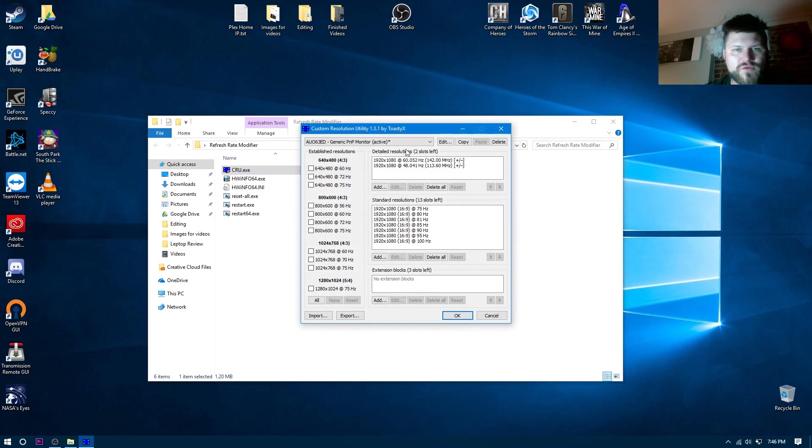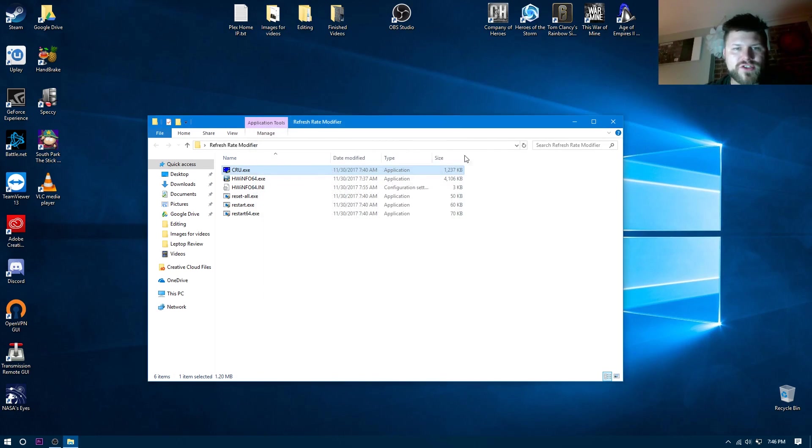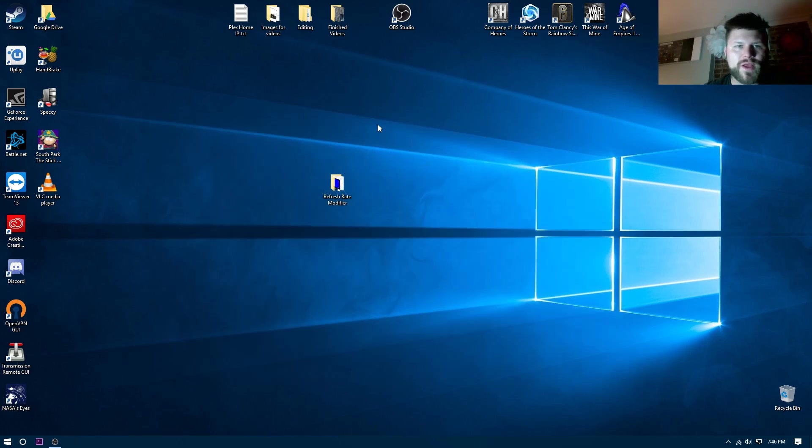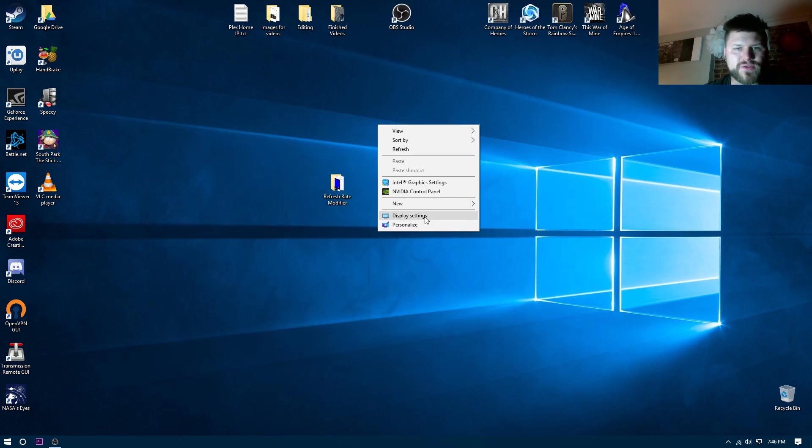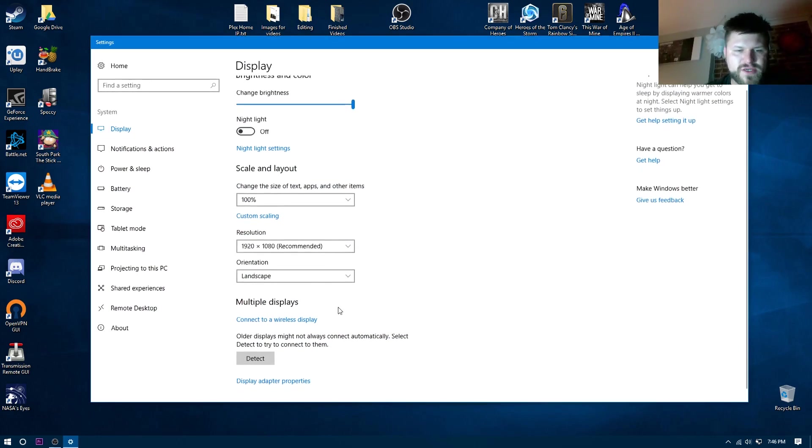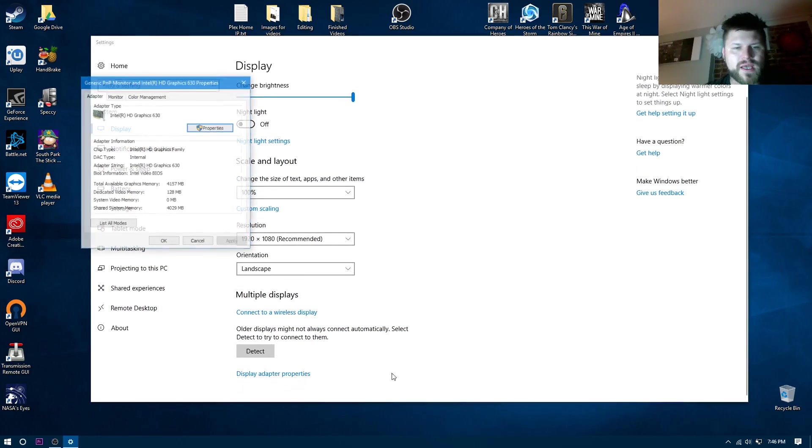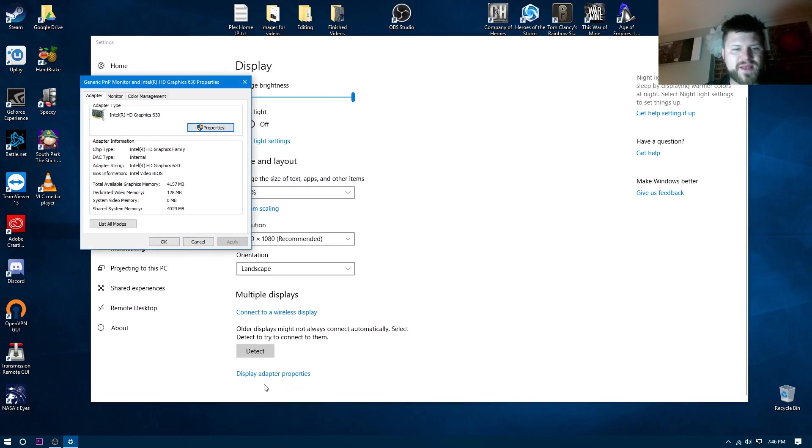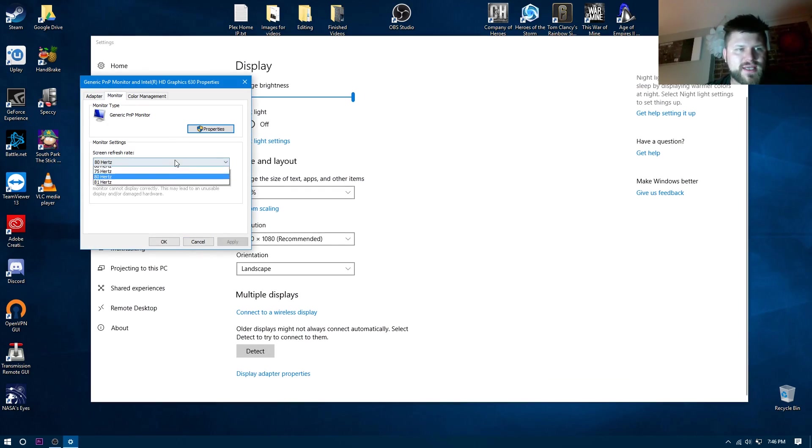When you pop back in, you will see something called 'restart required,' and all you have to do is restart your computer. And when you go into display settings - this is Windows 10 by the way - display adapter properties, monitor, and over here you will see all your refresh rates.